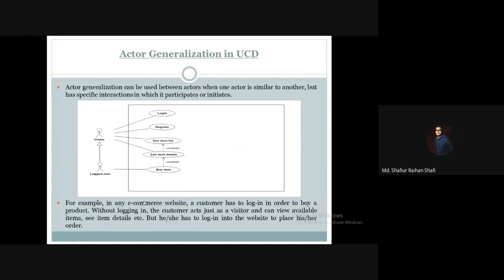For example, in any e-commerce website, a customer has to log in in order to buy a product. Without logging in, the customer acts just as a visitor and can view available items and see item details, but he or she has to log in to the website to place his or her order. So this is the e-commerce website perspective.